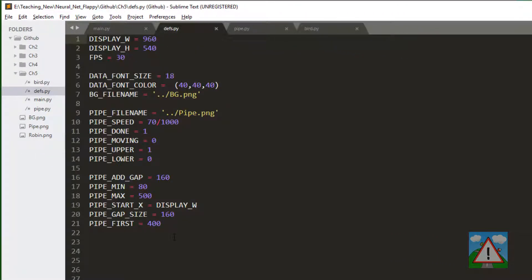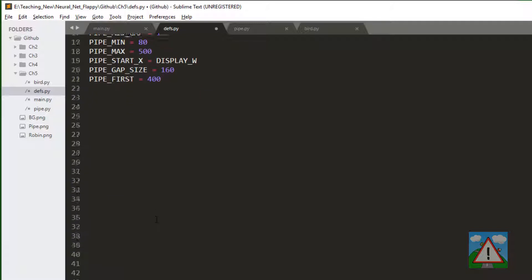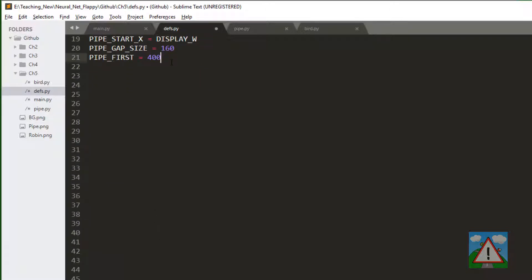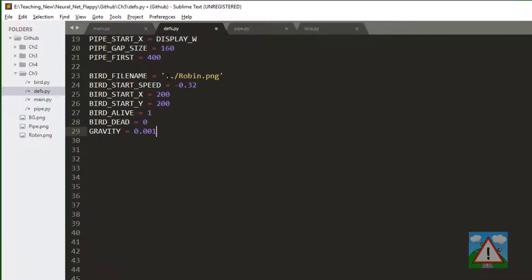First thing I want to do as ever is add some definitions. I'll just scroll down a little bit here and paste these definitions in. You can find them on GitHub or type them in now. Press pause and I'll just explain what they are. The filename should be fairly clear. We've used that for pipe already.